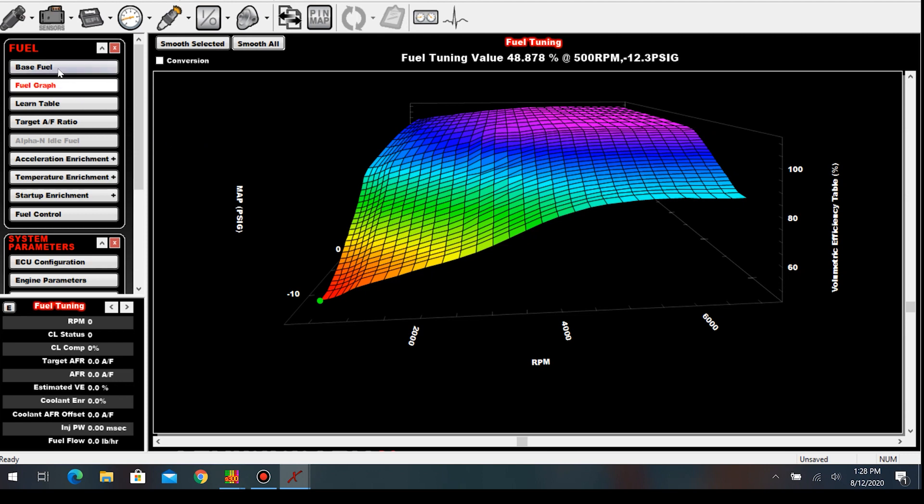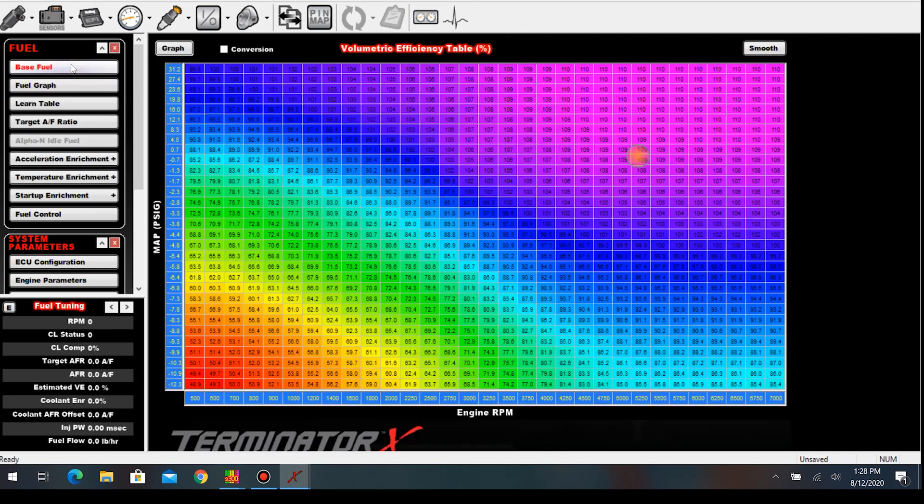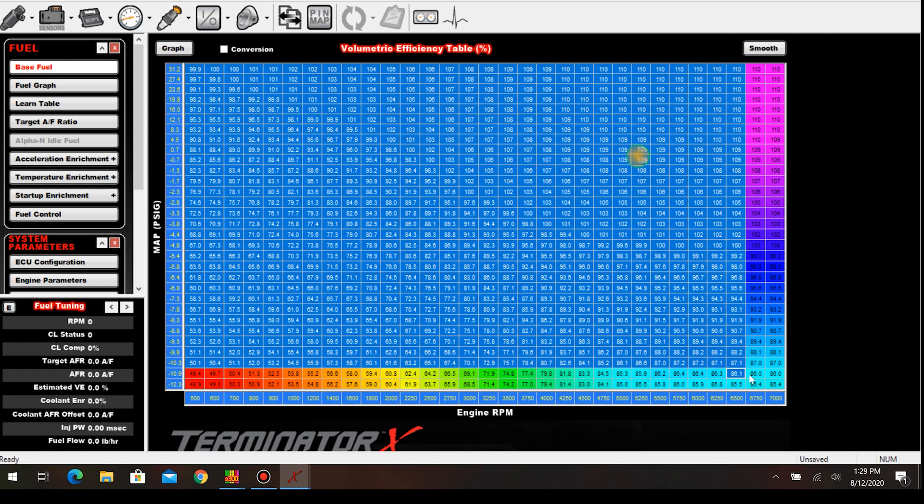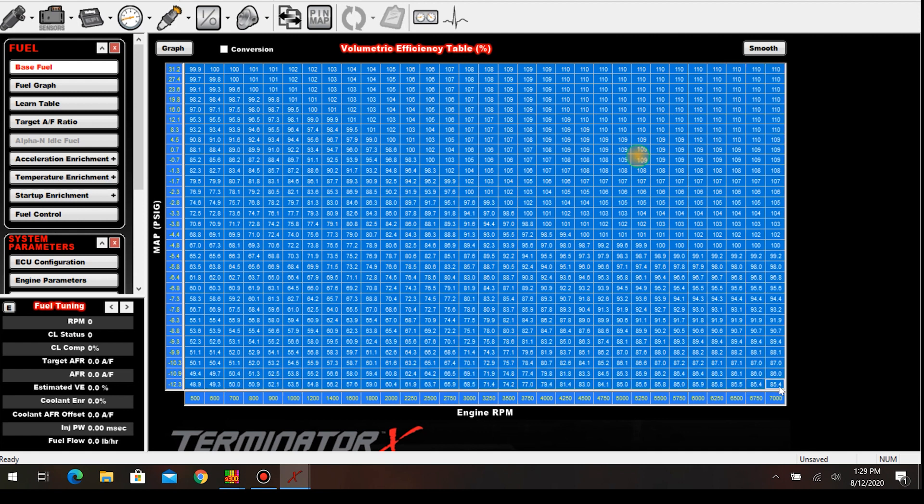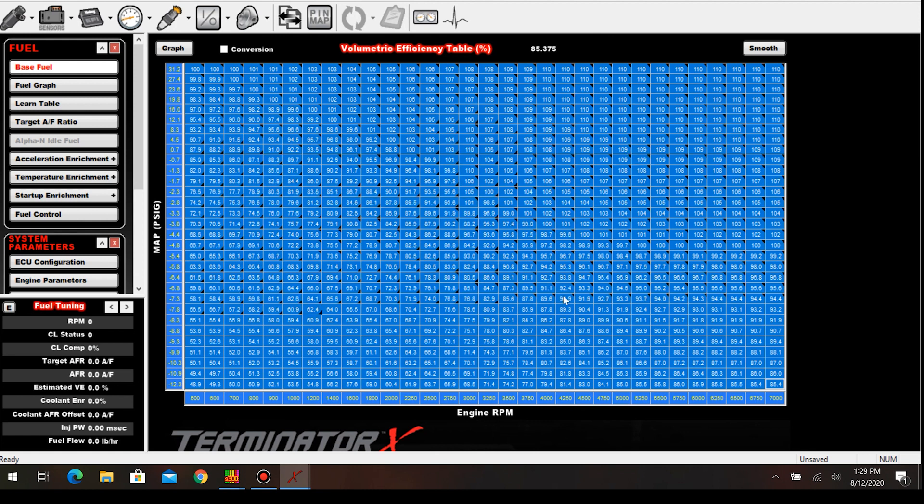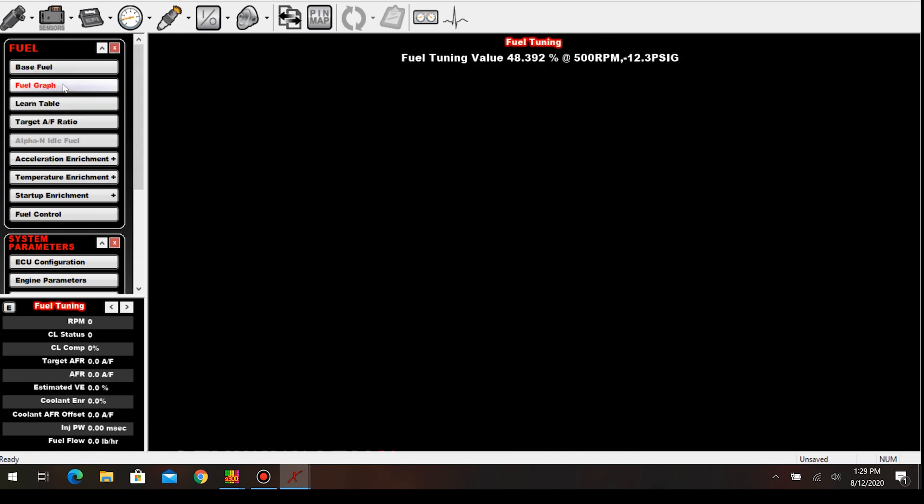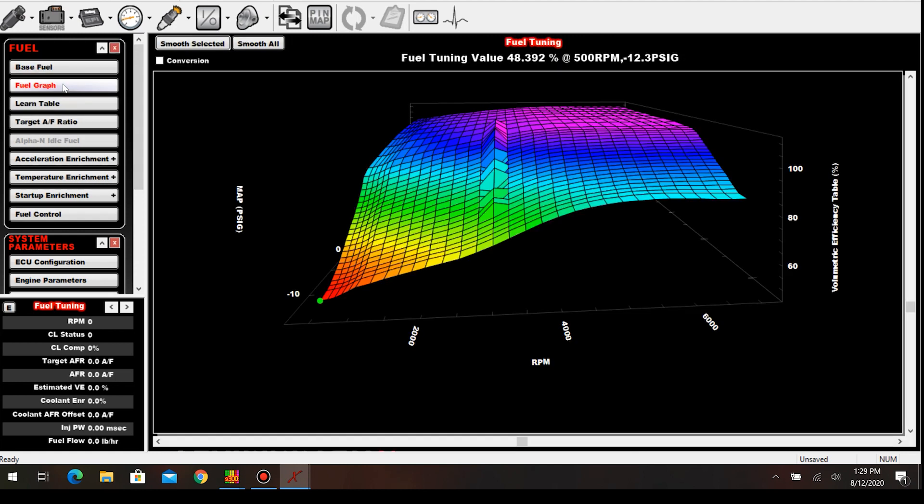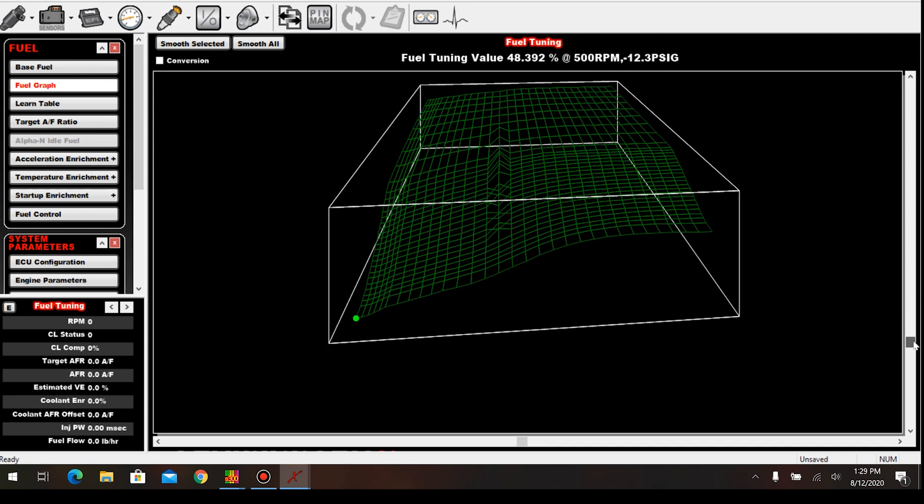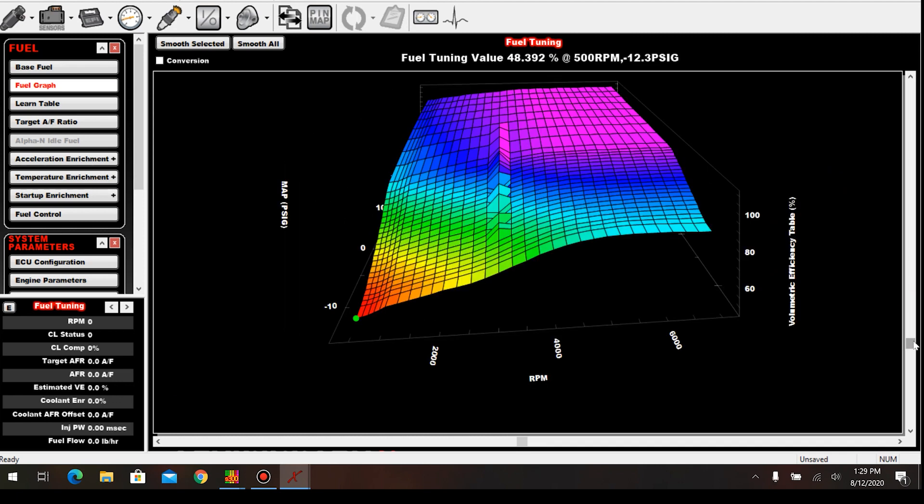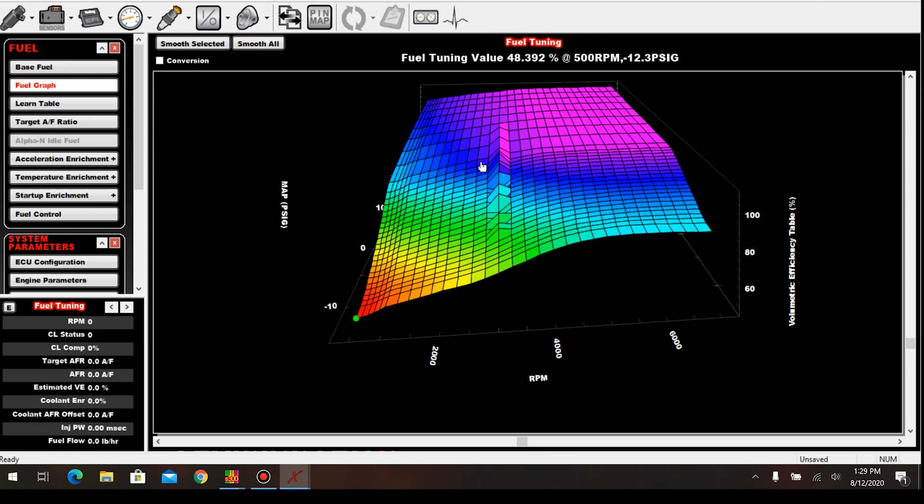Let me show you how we can correct this. If we go back to the base fuel table, we highlight everything. Now that we've copied it previously, so we just hit ctrl+V at this point. You can see it populates everything with the old data. I've done this enough now where I know when it's going to over-correct and not do what I want it to do. But occasionally I'll get into a situation where I'm not real sure. So again, I'll copy everything, hit the smooth all, and then see what it did.